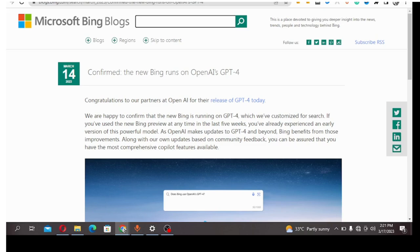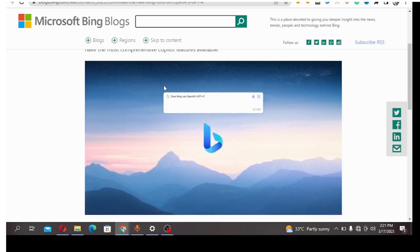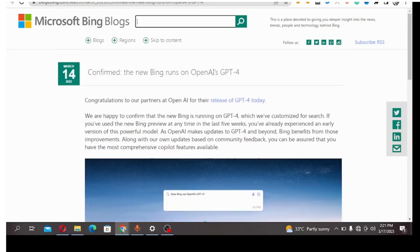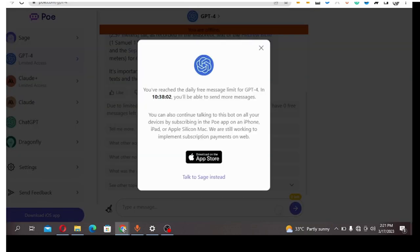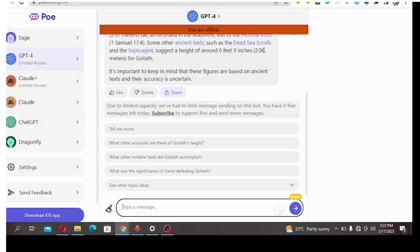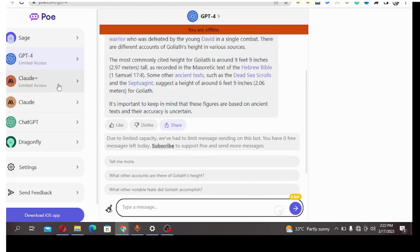The second method that I discovered is Poe. I've already signed up for Poe. To sign up for Poe, you go to Poe.com slash GPT-4.